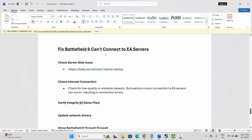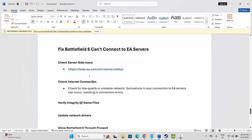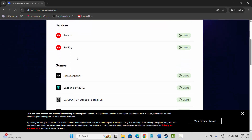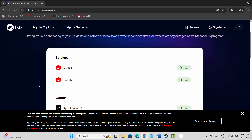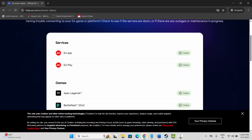First, you need to check the server status of the EA servers. I have provided the link in the description — just copy and paste it into your browser. This interface will open and you need to check if there is any server-related problem. If yes, simply wait for some time and then check again if the issue is resolved.